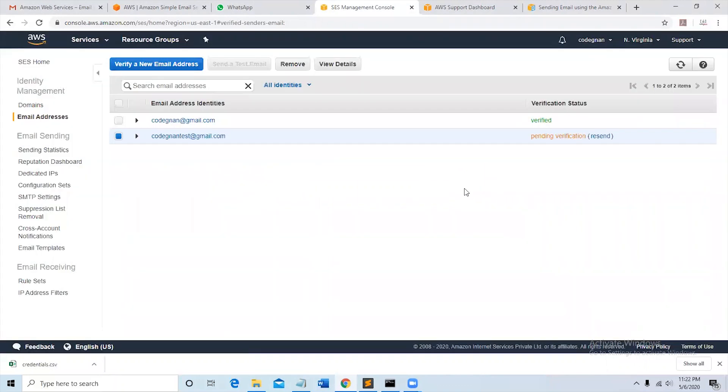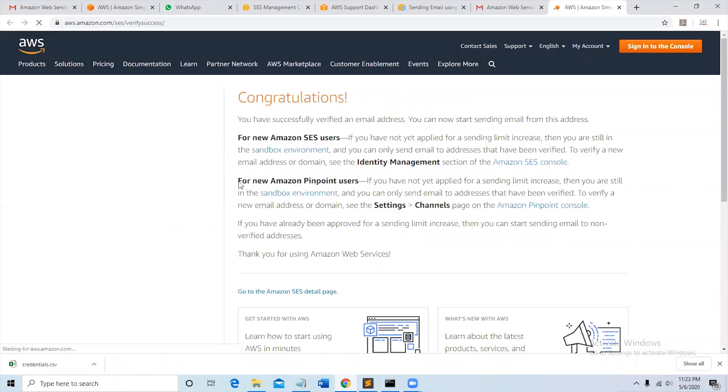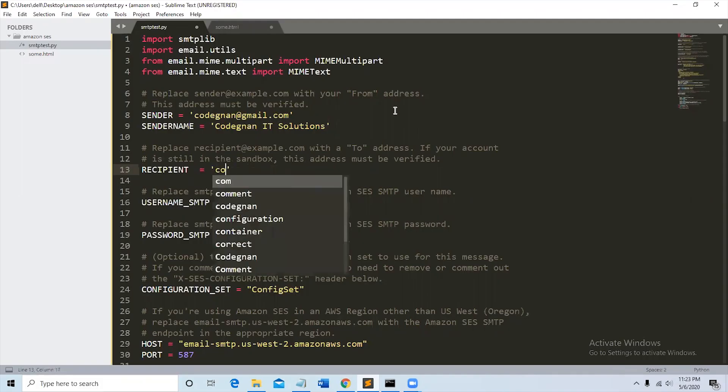This is the email address verification link. So you have successfully verified an email address. Recipient email address is verified.